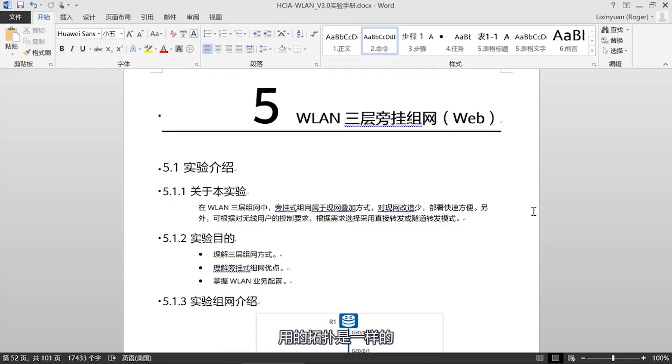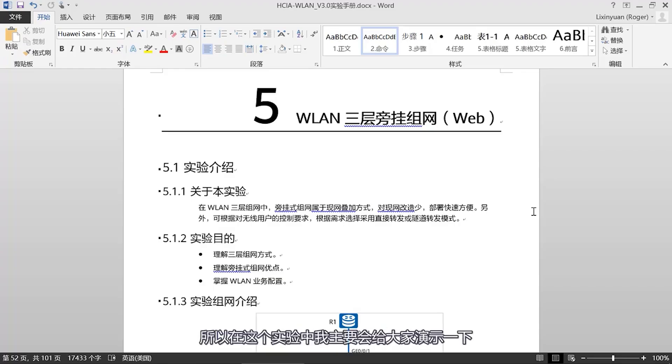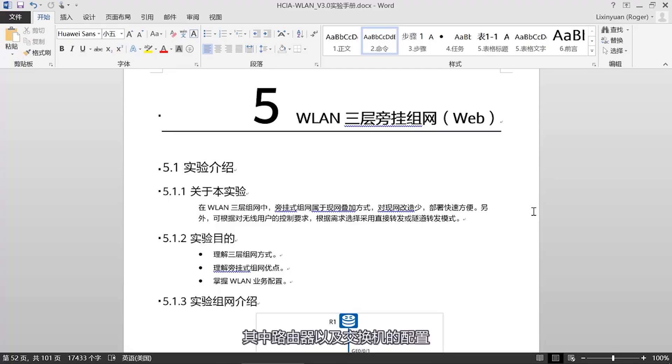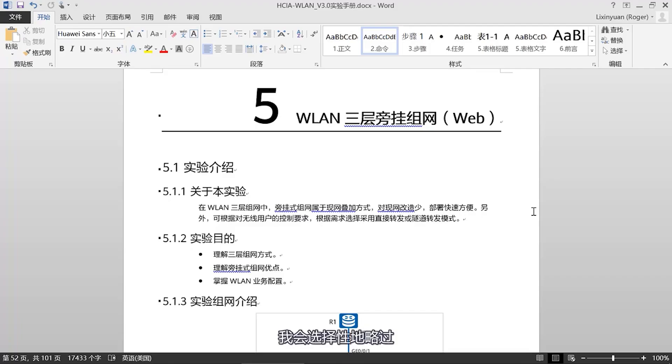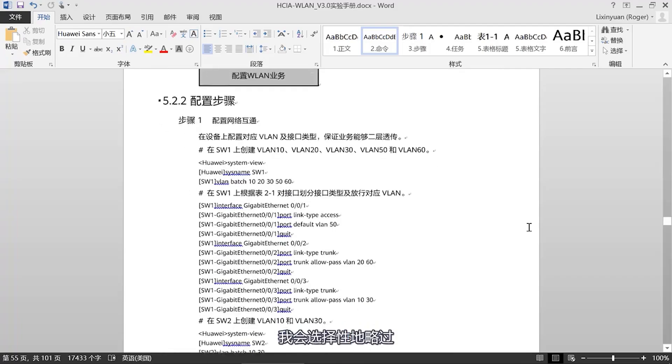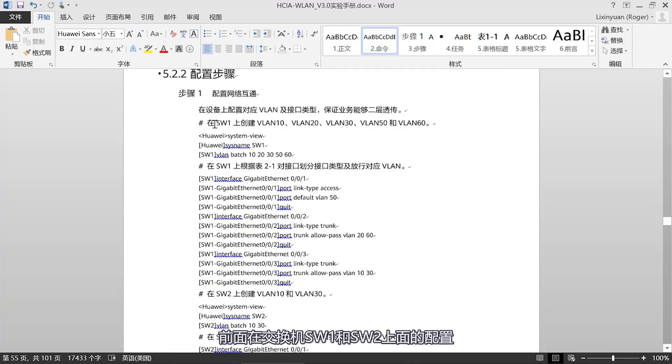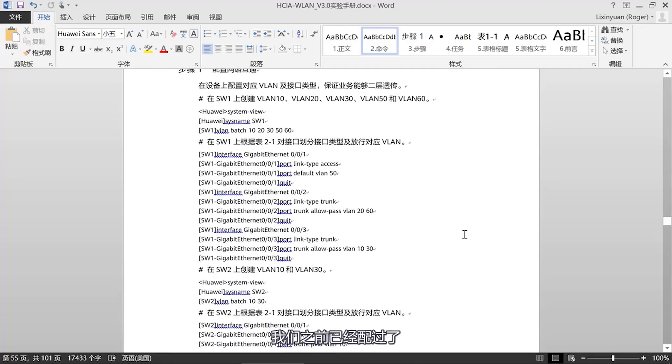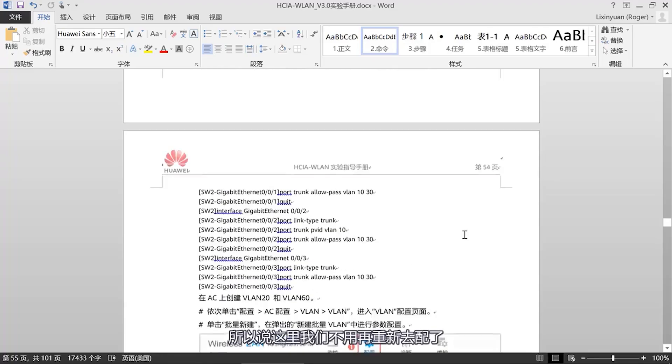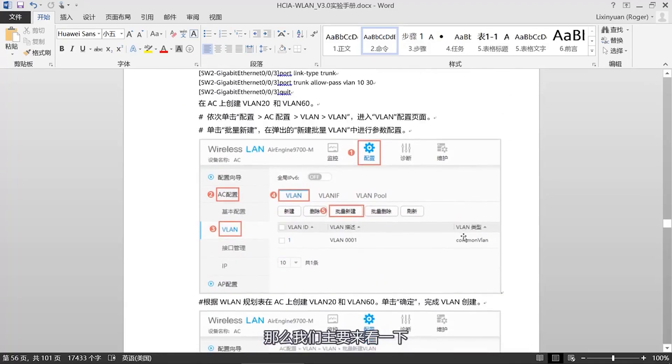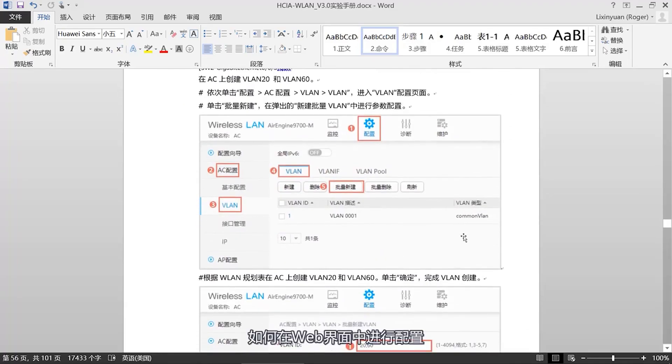Our web configuration method is the same as the fourth experiment we discussed earlier, command line configuration for WLAN layer 3 sub interface networking. The topology is the same. In this experiment, I will mainly demonstrate how to configure the AC and AP related settings in the web interface. Configuration of routers and switches I will selectively skip. Now let's take a look at the configuration.